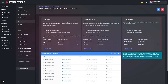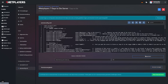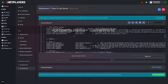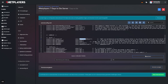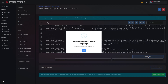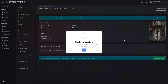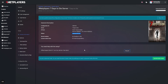Now open serverconfig.xml, search for the relevant entry, and enter the name of your generated map after 'value'. Pay attention to the capitalization. Now start your server. If your map includes custom prefabs, you have to upload those as well.